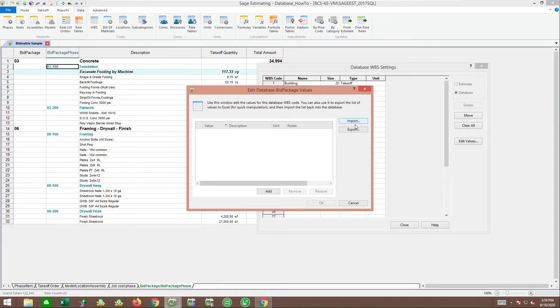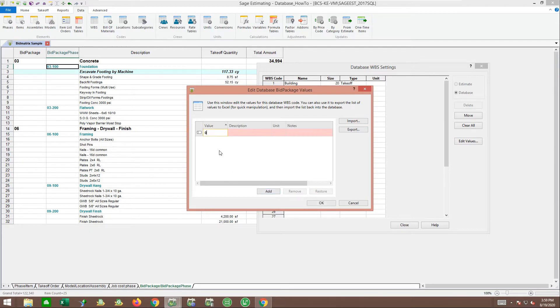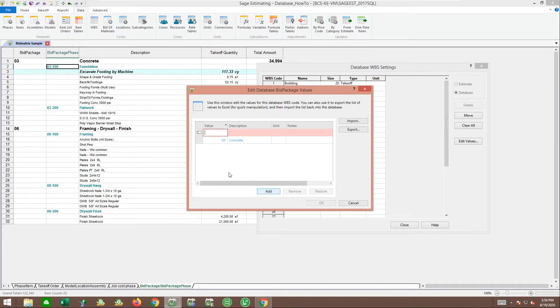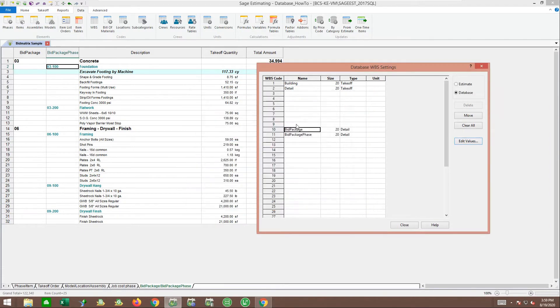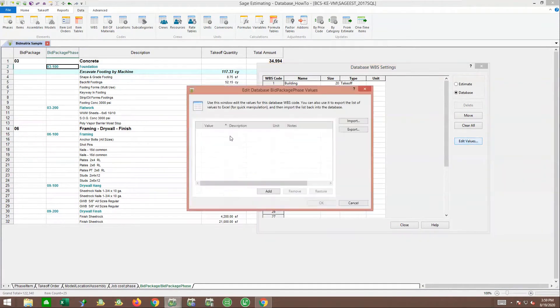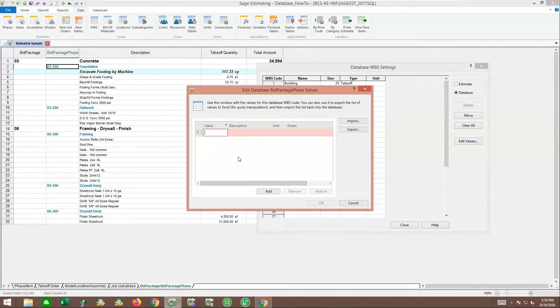It shows you how to come in here and hit import and bring in different values. In my case, I'm only going to worry about the items I've got in this particular job, so I'm just going to add my concrete and my couple of headings there. Then I'll come back and maybe catch a couple other headings.